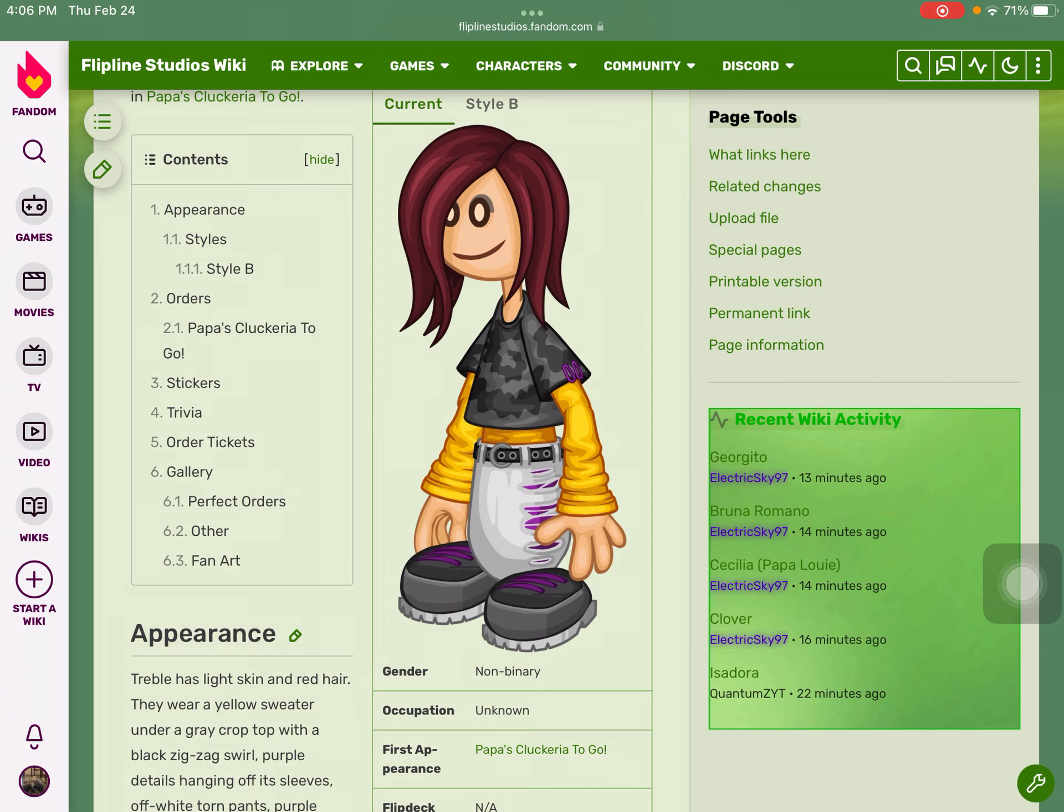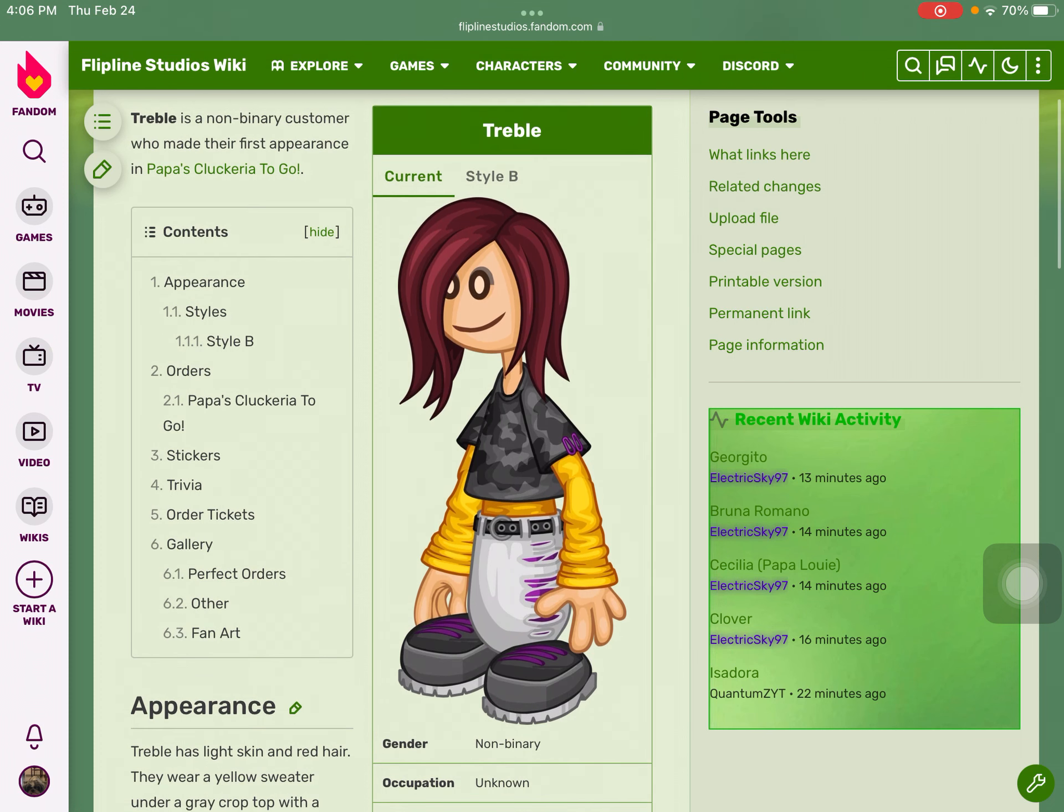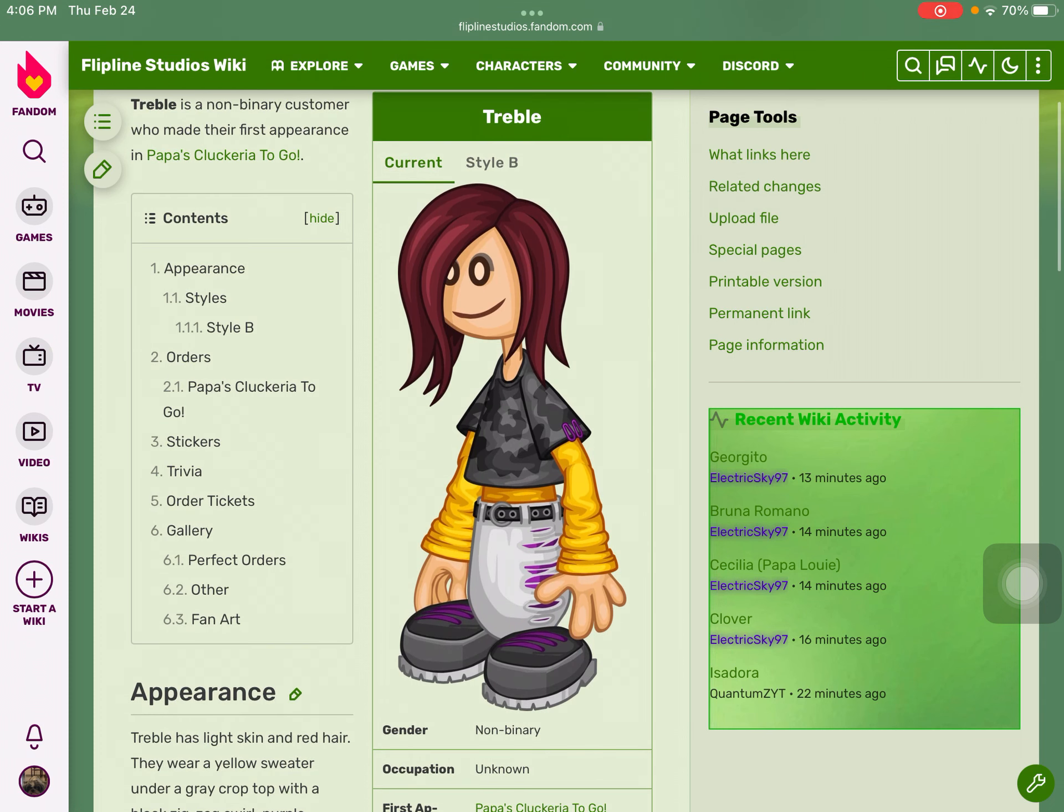According to the flip deck on Rudy's card, his mother worked at the amusement park headlining a variety show at the park's now shuttered theater. So Treble is not Rudy's mother. Rudy definitely does have an unnamed mother.